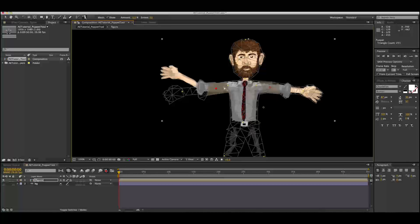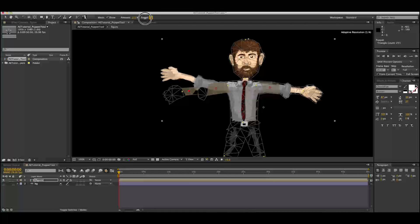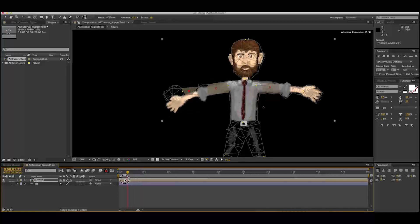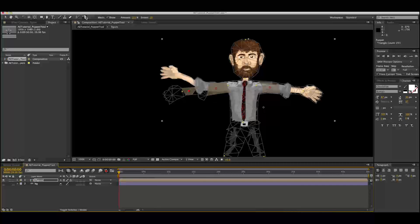That's going to straighten everything out between the shoulder and the elbow. We're going to do the same thing with the wrist and the elbow, but we're going to take the extension down because we don't want that arm to be completely stiff like a two-by-four. Everything's staying in place a lot better and it's looking a lot less rubbery.